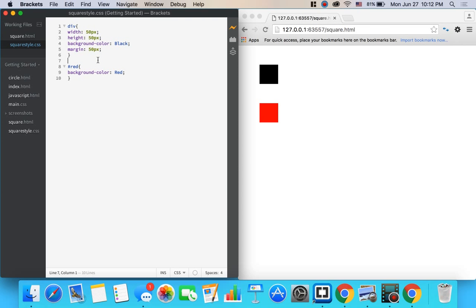That's how you make squares in HTML and CSS. A spider actually just ran across my foot. It's a little bit creepy.